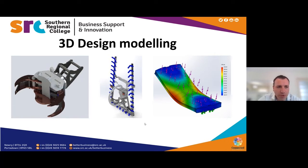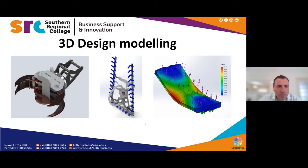Hello and welcome to Southern Regional College summer webinars. This webinar is about 3D design and modeling. I'll be your host, James Donnelly.